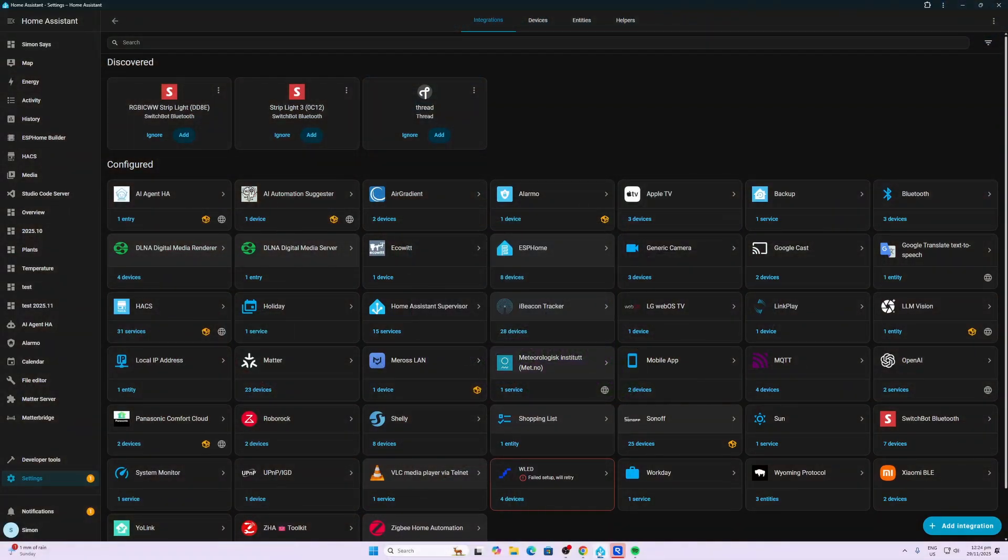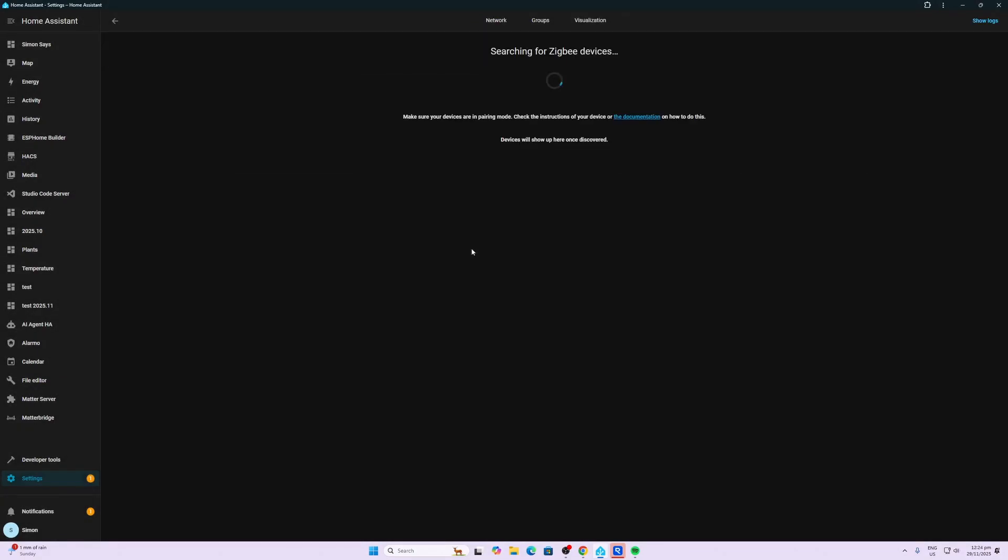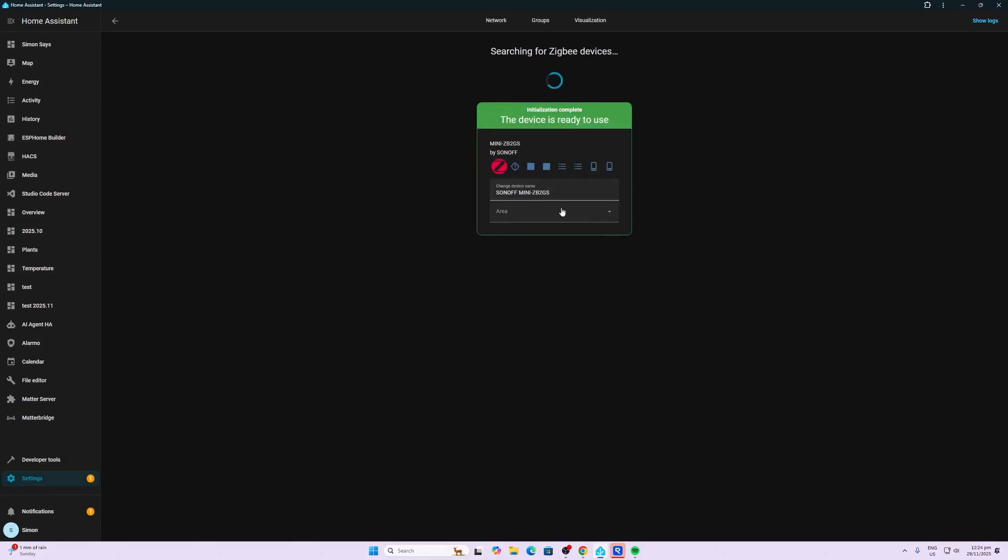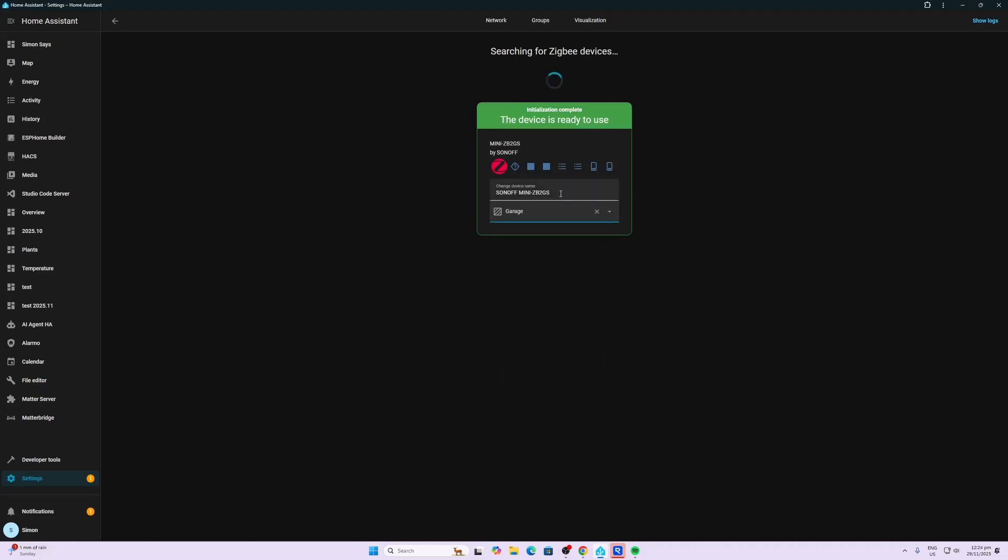So we have the power connected. Now I'm going to hold the button in for three seconds to put it into pairing mode, and then I can go along and add integration, add Zigbee device, and it should pop up here pretty soon. There we go, it's connected. We can just put this one in the garage for now.